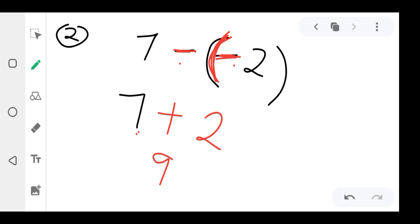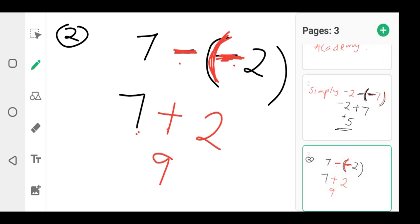This negative times this negative — bracket means times, so negative times negative means positive. That's how you do it.